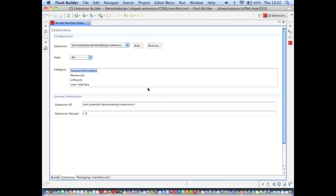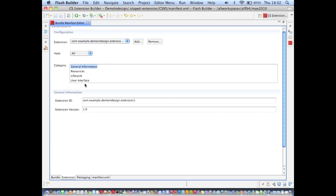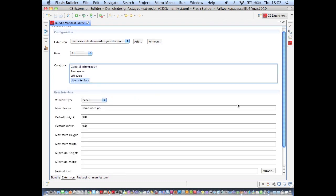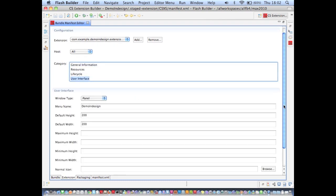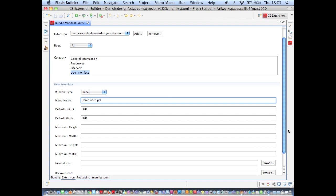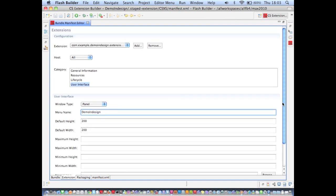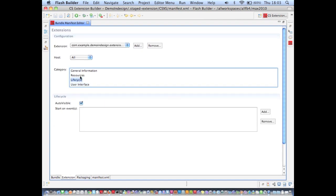So what other things can I edit? Well, I can make changes such as the extensions menu name, as I said before. Default width and height, maximum width and height. Also I'm able to select icon files and a whole host of other things.